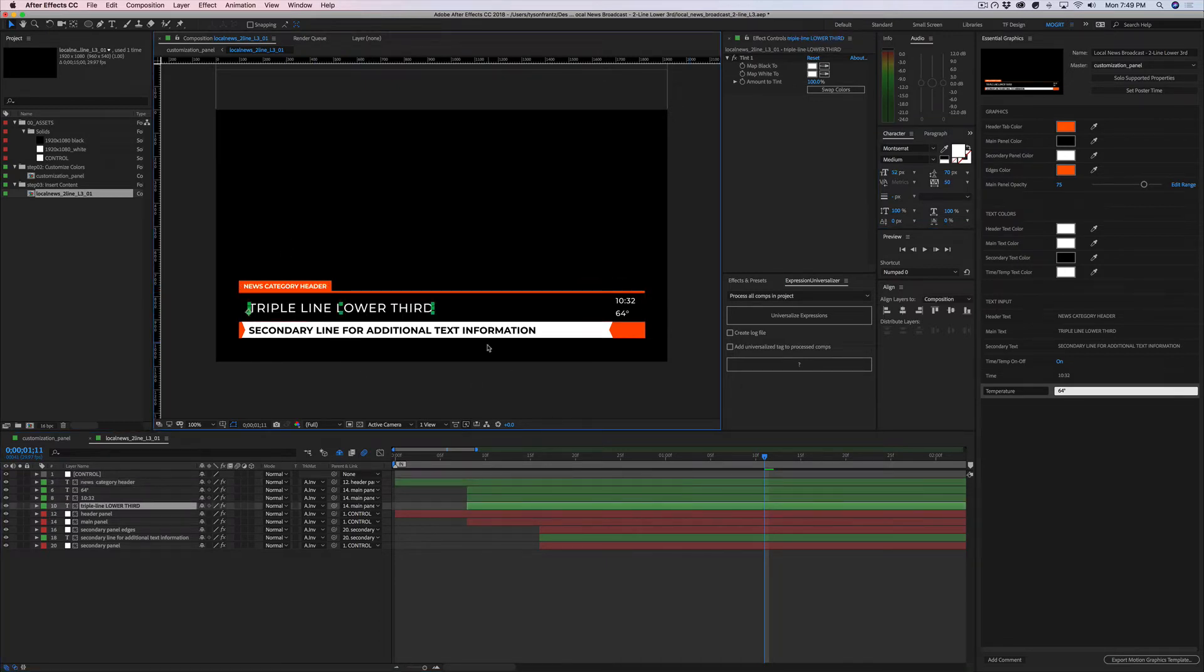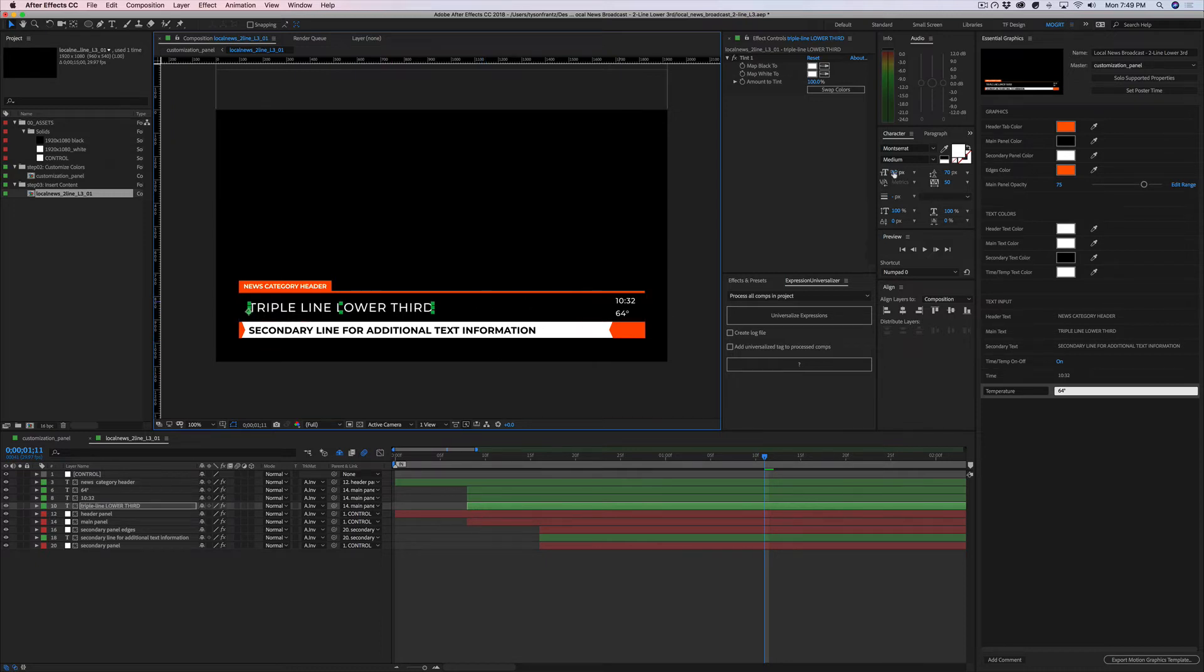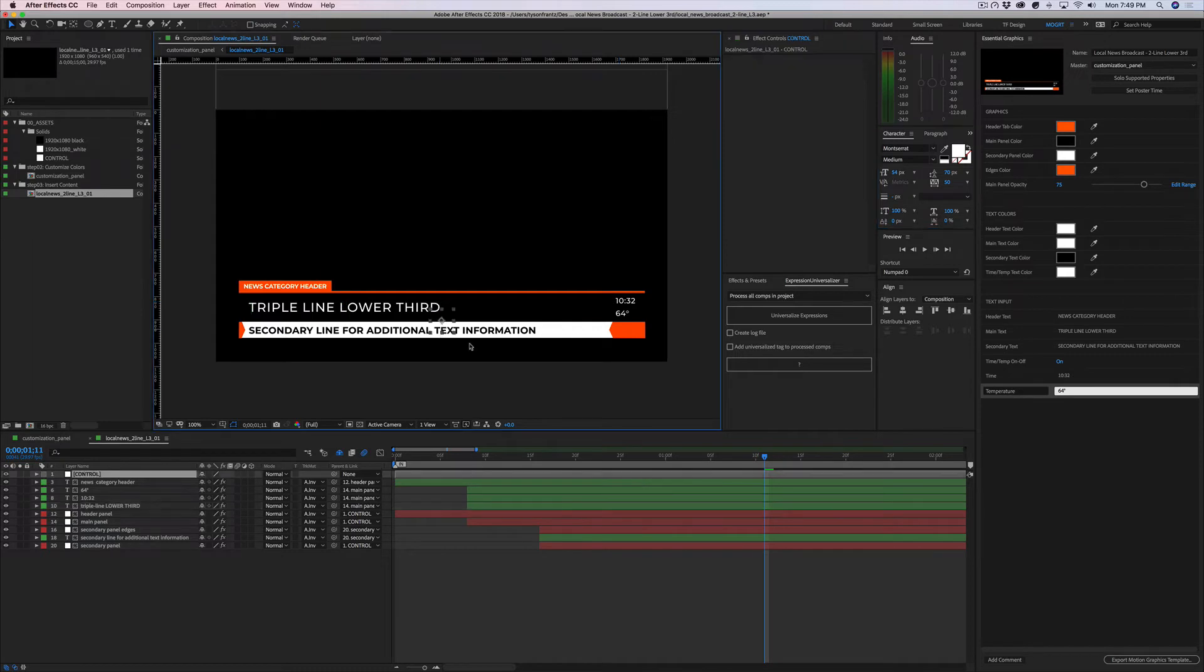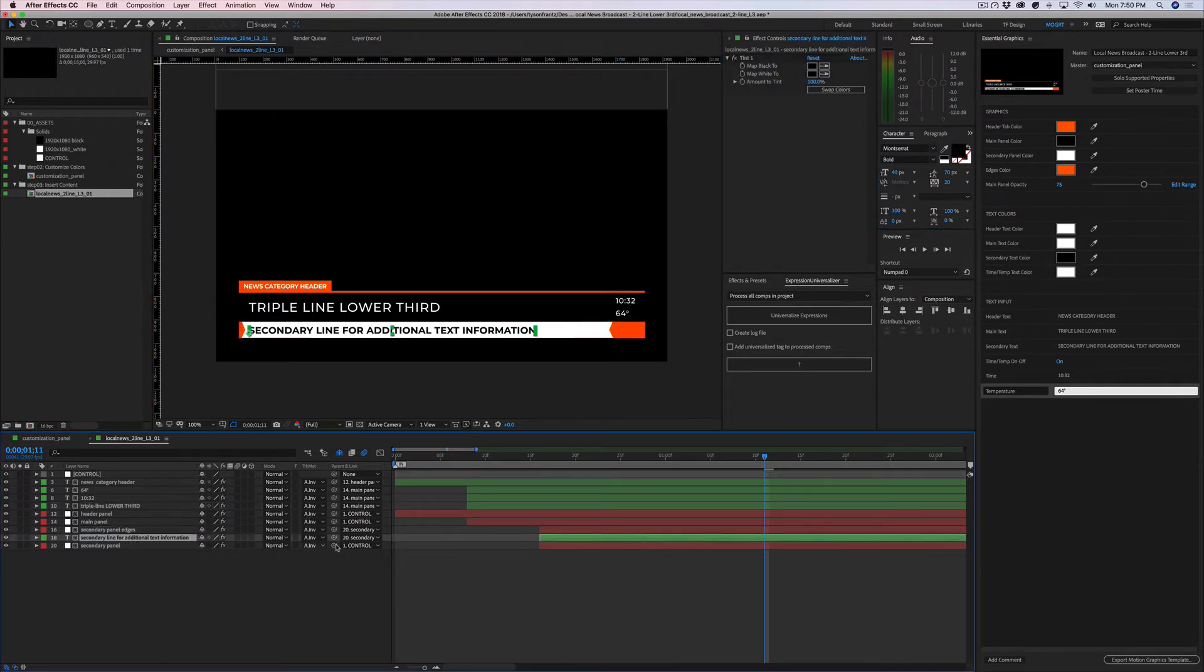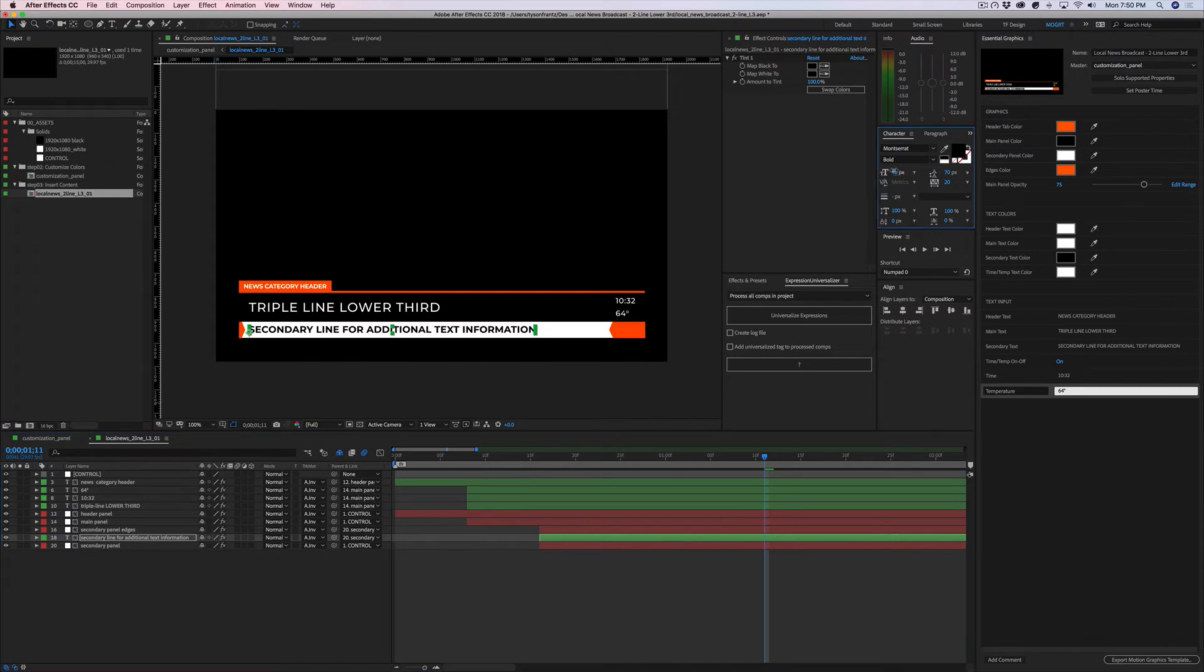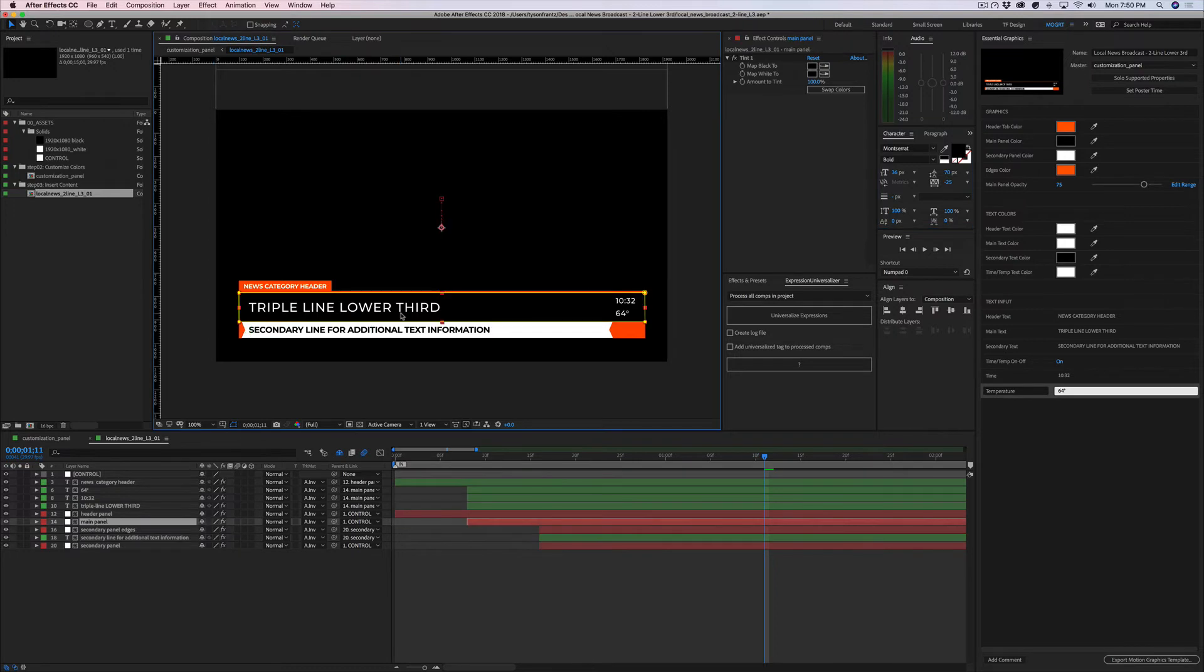Same thing with the lower third. We can change the size of this if we want, maybe bump it up to 52. This line here is a little bit low, so we'll move it up and maybe drop the size of that to 36 and reduce the kerning to negative 25.